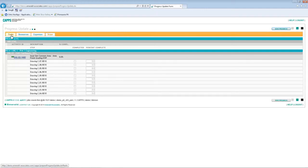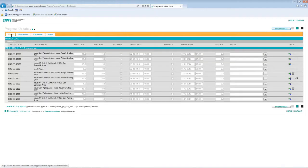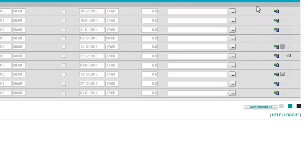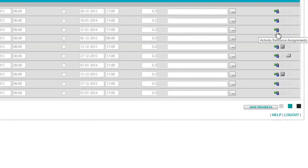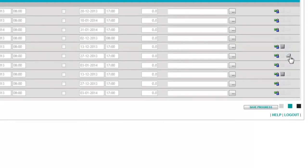On each tab, there are fields that can be updated by team members. There are icons on the right side of the update form, visual tools allowing team members to quickly switch to an activity on a resource tab, expenses tab, or steps tab.